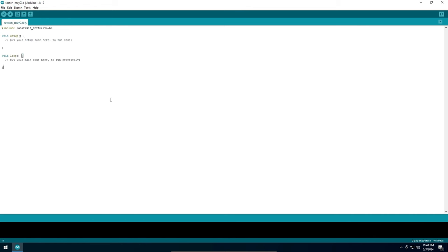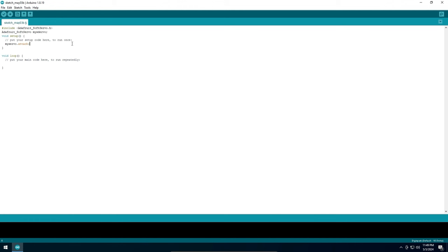Now we need to instantiate the library object so that we can use it in our code. Next we need to attach the control pin and tell the library which physical pin we will use to control our servo. The Adafruit Soft Servo library can output the required PWM signal to any of the digital pins, but in this example I will use PB0.